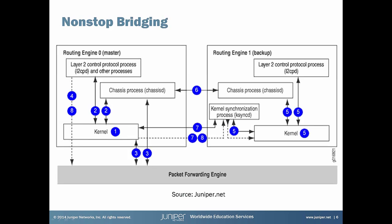Non-stop bridging is very similar to non-stop routing but works for layer 2 protocols such as spanning tree protocols, LLDP, MAD, and LACP. On backup routing engine starts layer 2 control protocol daemon which controls layer 2 protocols in Junos OS. It uses the same prerequisites like non-stop routing.